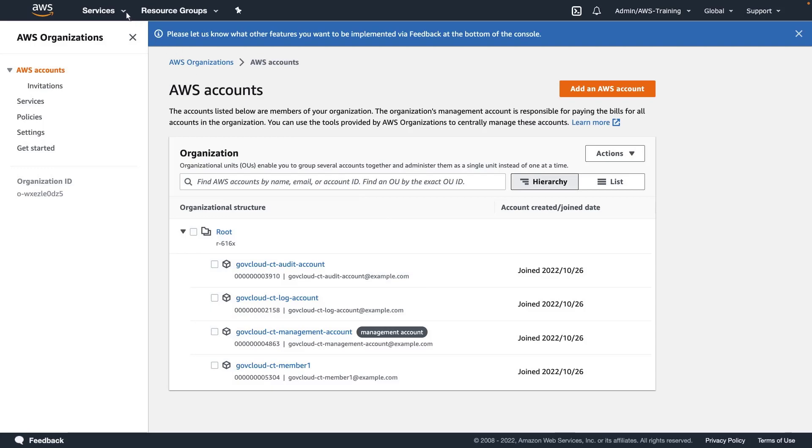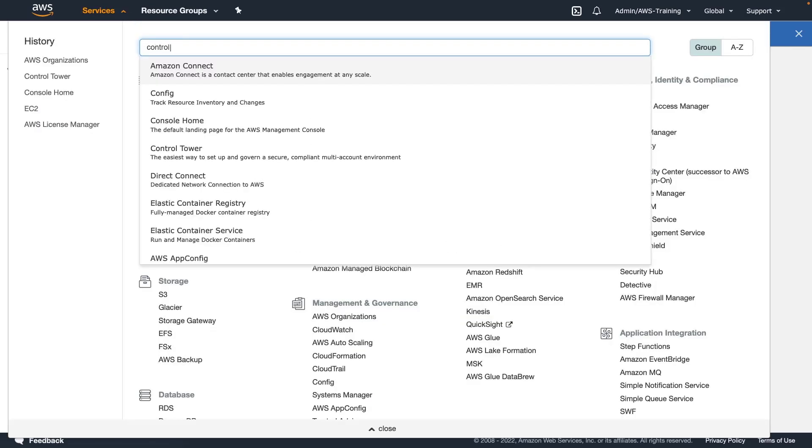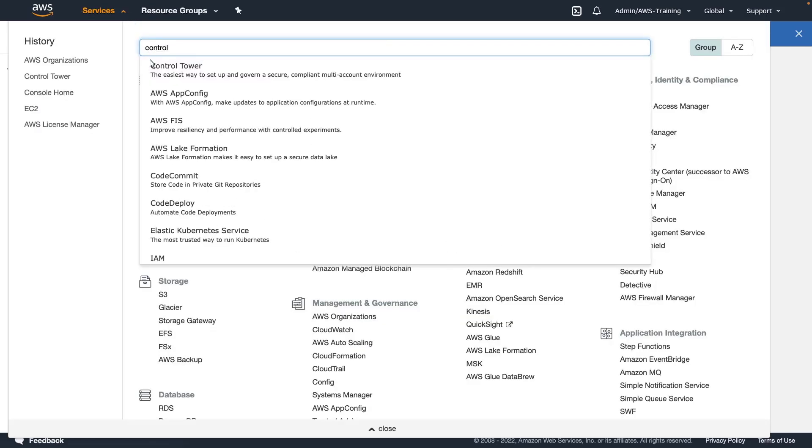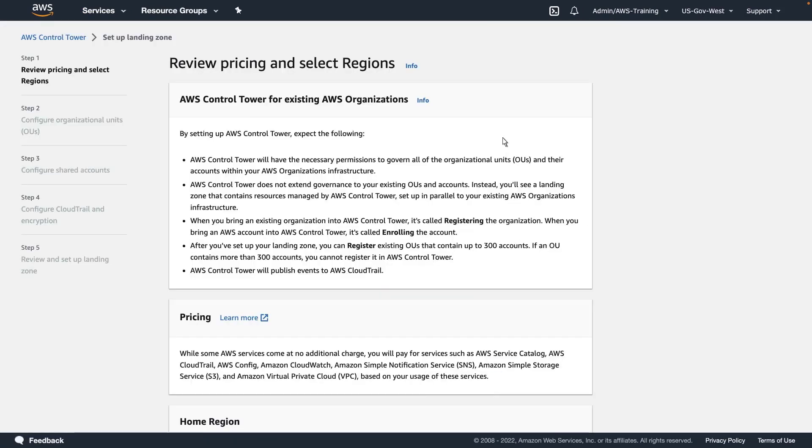Now that we've seen our accounts, let's navigate to AWS Control Tower and set up a landing zone. A landing zone is a well-architected, multi-account AWS environment used for governing resources in your existing AWS organization's infrastructure.